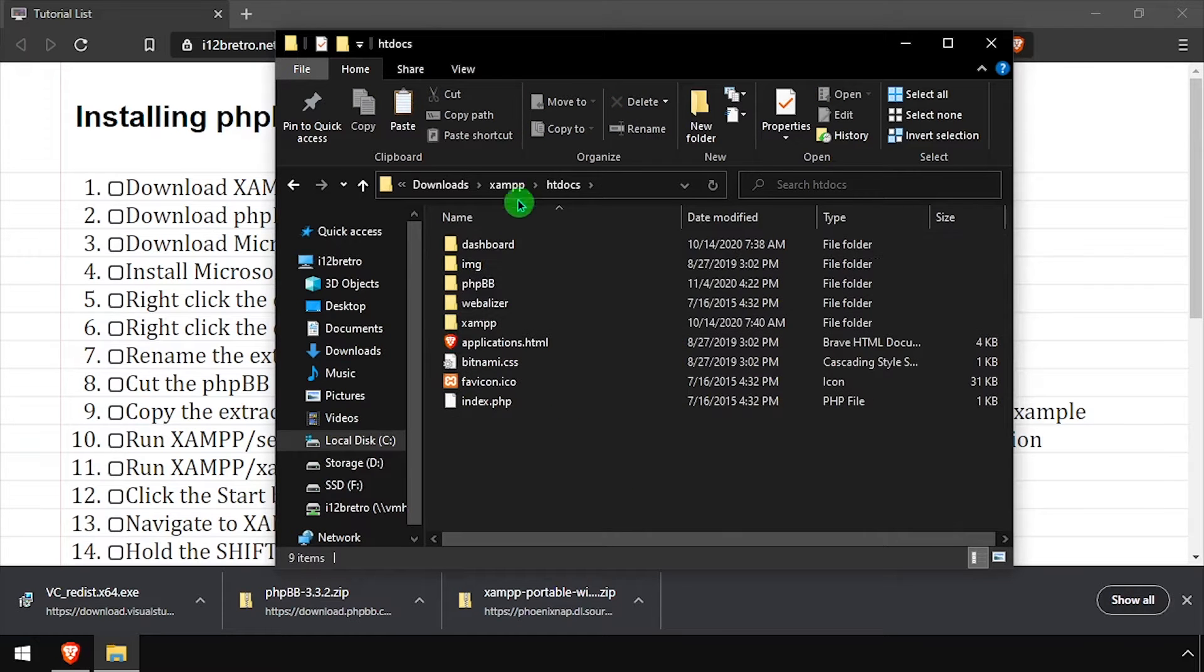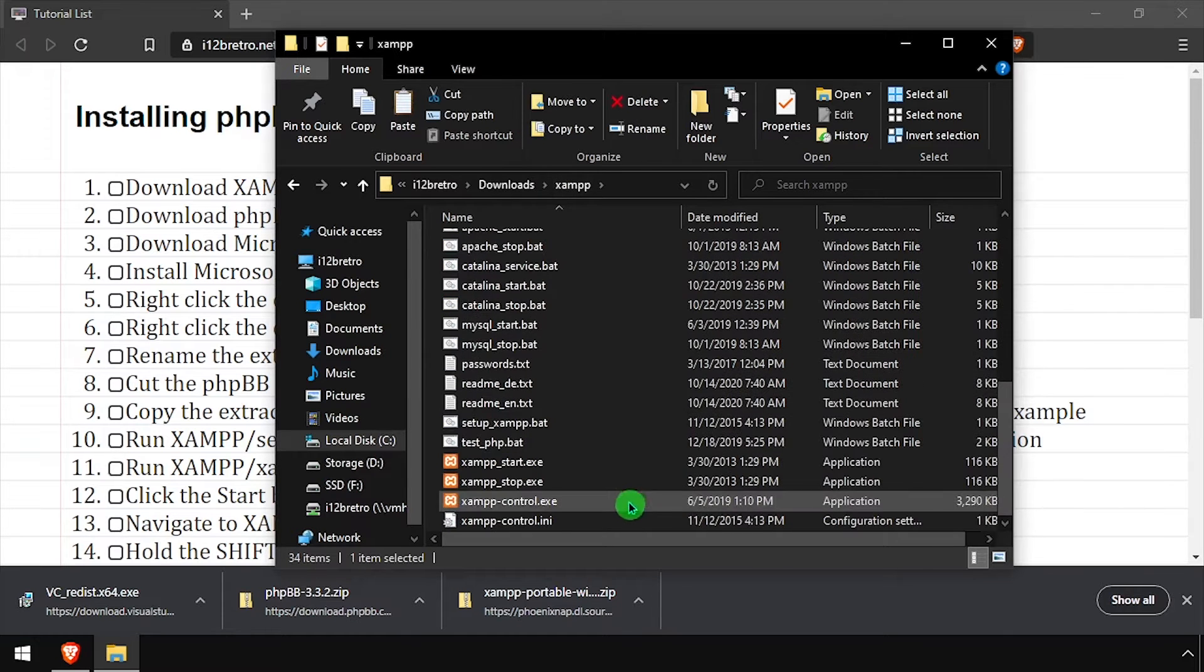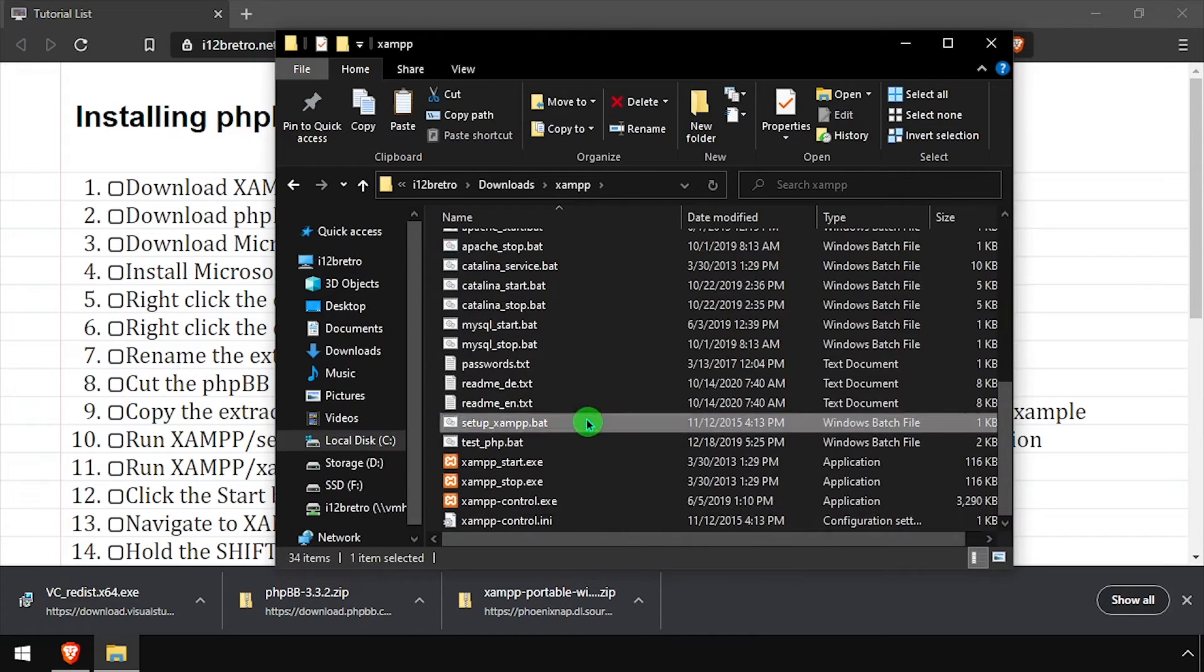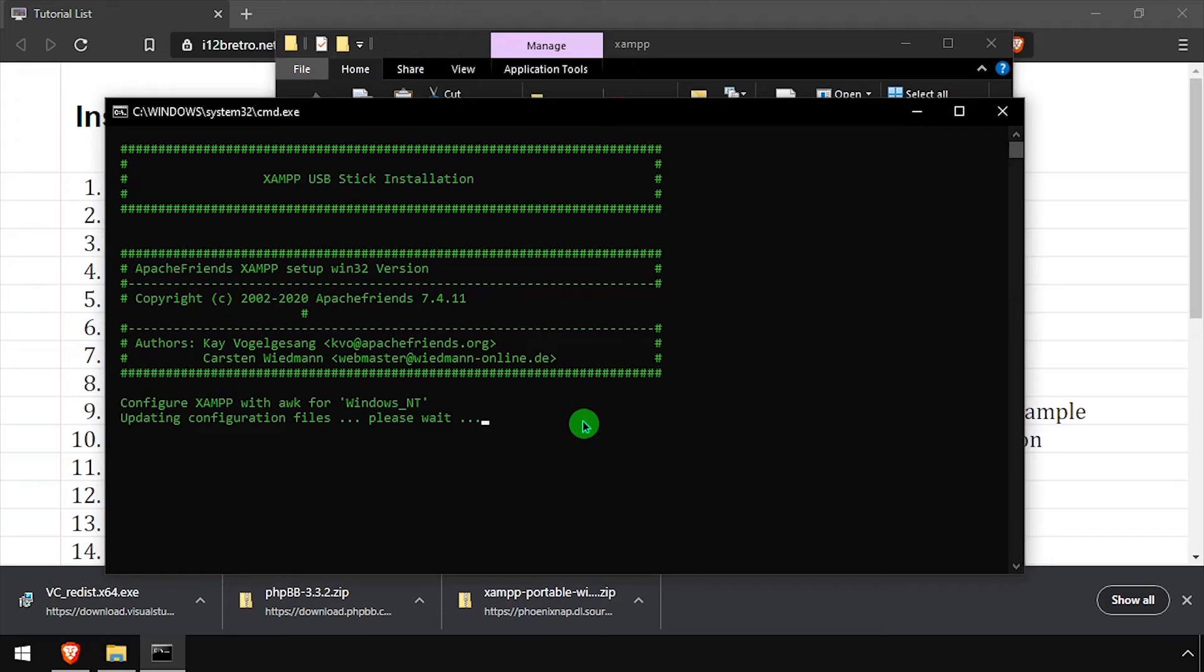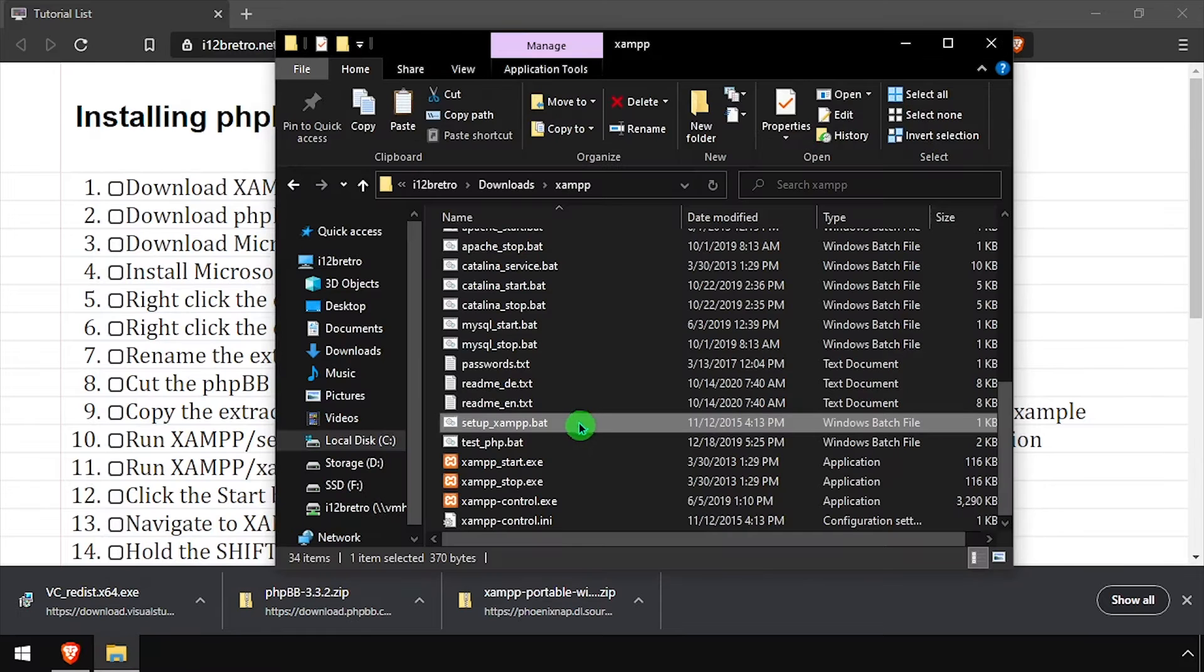Navigate up one directory and run setup_xampp.bat. Once the script completes, press any key to close the command prompt,